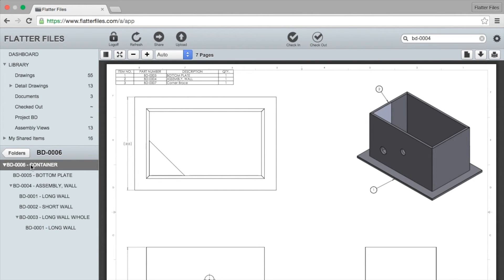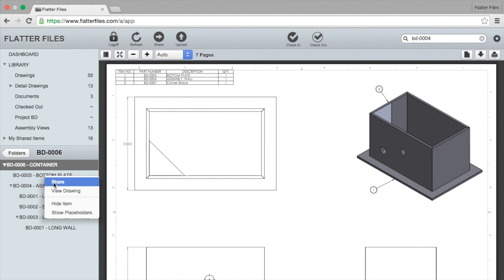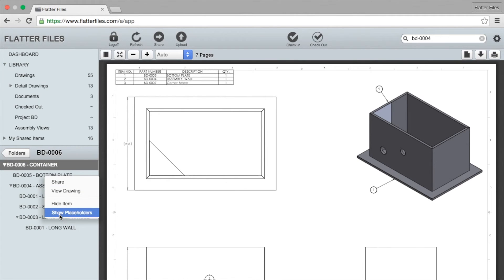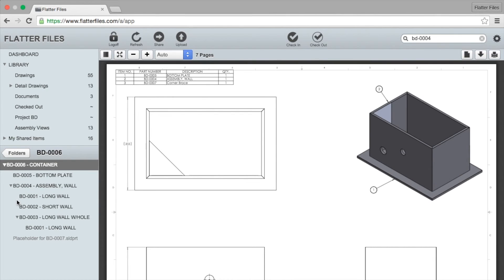If you click on the assembly there it will load that full hierarchy and you can scroll through and find the items you want. If you right click on one of the items within this you can click on view drawings. Another thing you can do is you can click on show placeholders and this will show any placeholder within the assembly view. Now what is a placeholder?